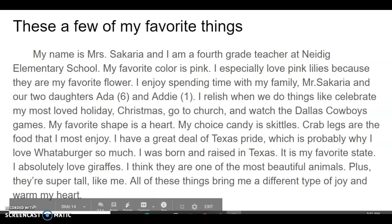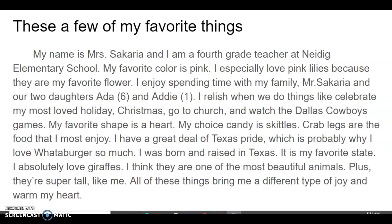Mine reads: These are a few of my favorite things. My name is Mrs. Sakharia, and I am a fourth grade teacher at Dydeck Elementary School. My favorite color is pink. I especially love pink lilies because they are my favorite flower. I enjoy spending time with my family — Mr. Sakharia and our two daughters, Ada, who is six, and Addie, who is one.